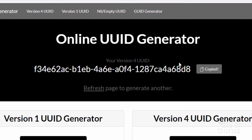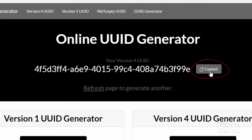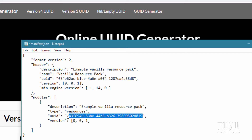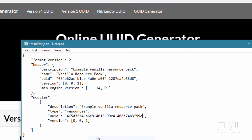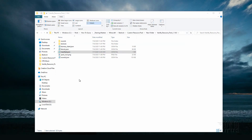Go back and do it again — refresh, wait for it to change, click on copy. Go back to your manifest file and come down to the second UUID. Inside of those quotes, right-click and paste, then choose save. So that's everything taken care of for your basic resource pack — that's all now set to go.